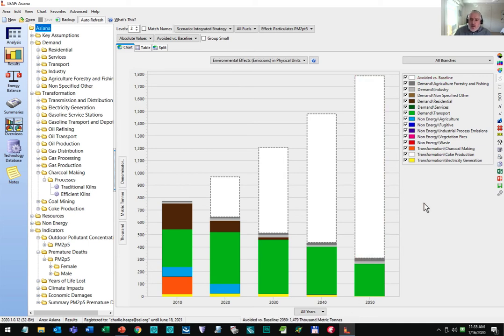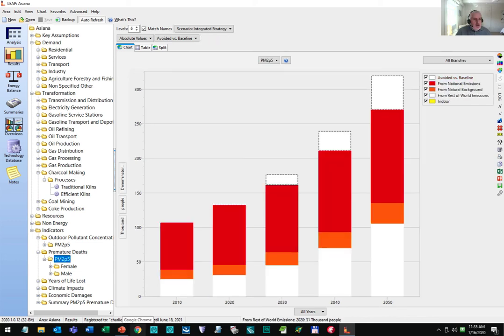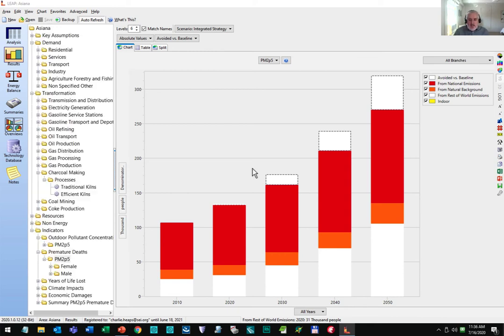LEAP has some very nice ways of visualizing scenario results. Here the dotted line shows you what you've avoided from one scenario versus another. Unfortunately, the picture is not quite so rosy when we look at mortality — only about 15% of premature mortality is avoided in 2050. This is largely due to aging populations and the stable emissions coming from other countries and the natural background. But it's also due to the exposures occurring mainly on the relatively flat part of the relative risk curves coming from the Global Burden of Disease study.